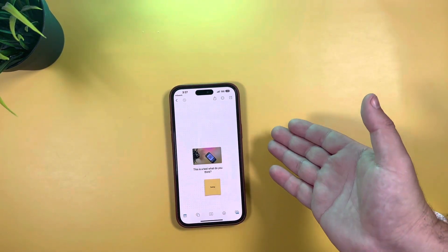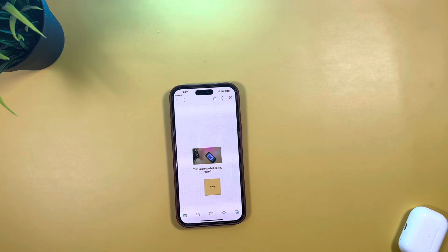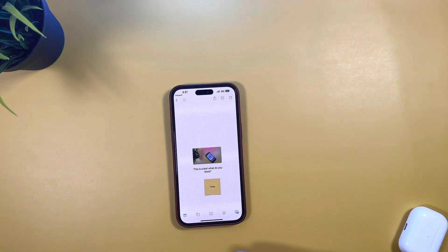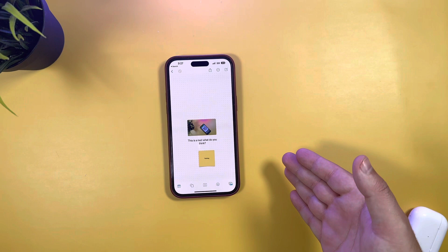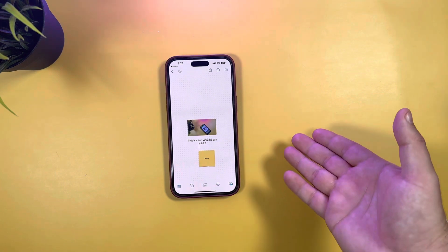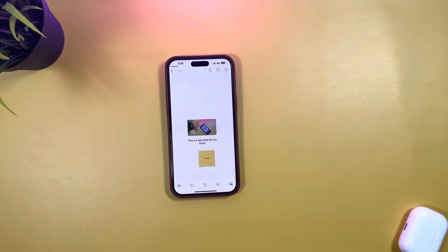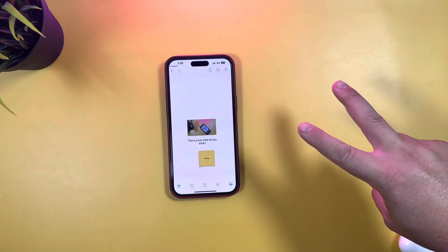But for now, this is it in its infancy — the first time we got a live look at Freeform. Let me know what you guys think in the comments below. Are you going to be using this? Can you see it being beneficial? Thanks for watching, catch you in the next one — peace!